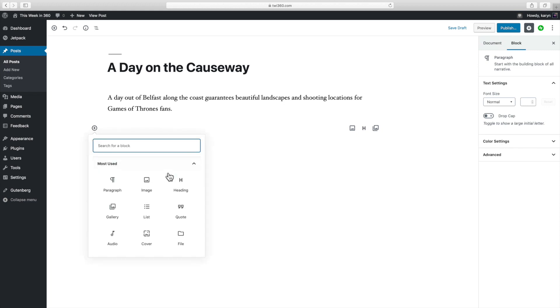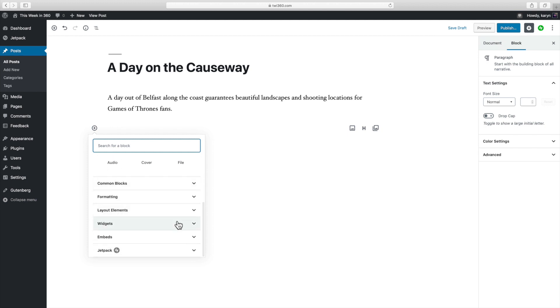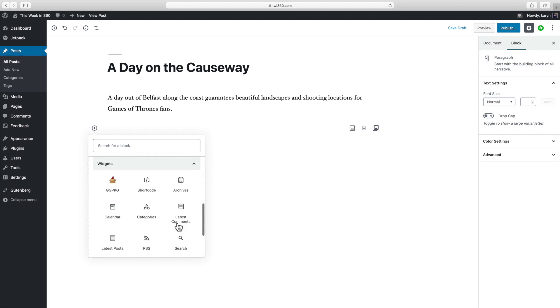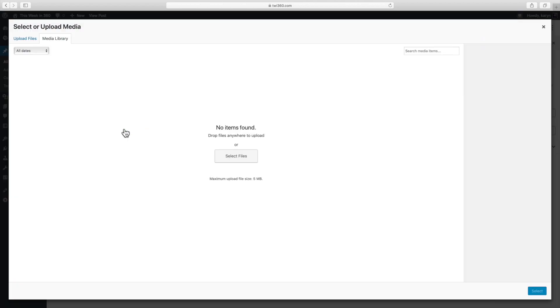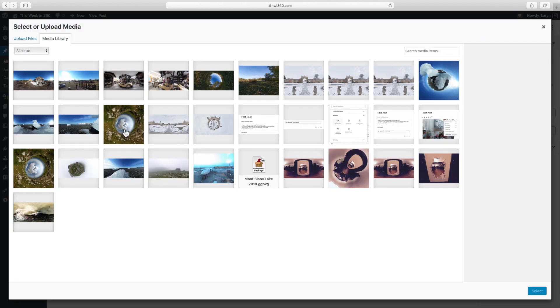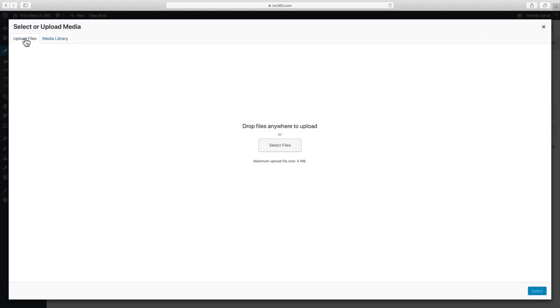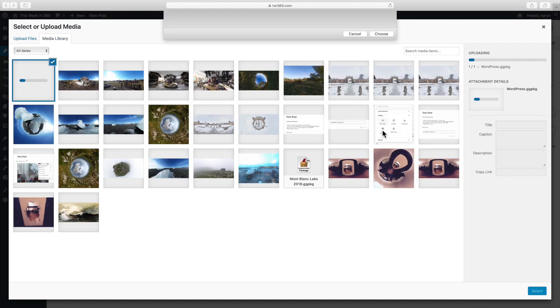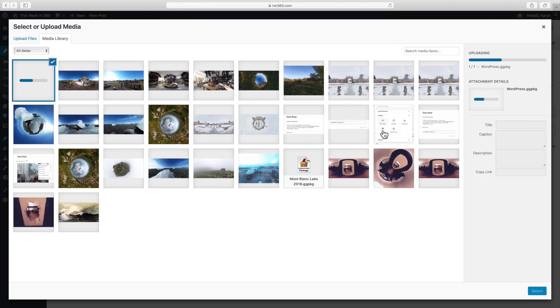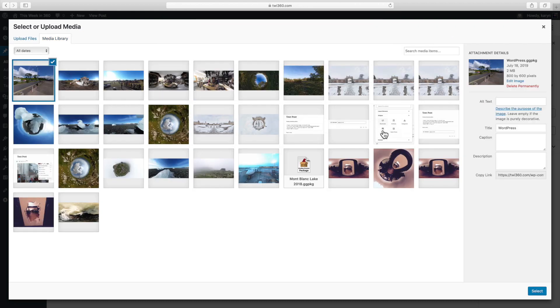So first add a block and then go to widgets. And there you'll see the ggpkg widget. Click on it to add it to the post. And then hit select package. Now I haven't added my package yet so I'll do that now. And then I'll add it to my post.